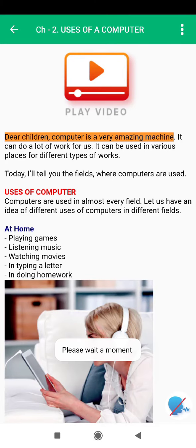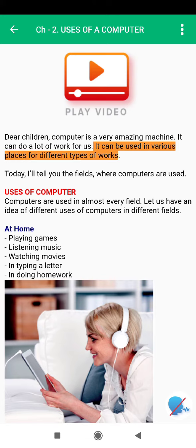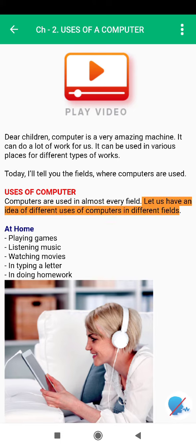Dear children, computer is a very amazing machine. It can do a lot of work for us. It can be used in various places for different types of works. Today, I'll tell you the fields where computers are used. Computers are used in almost every field. Let us have an idea of different uses of computers in different fields.